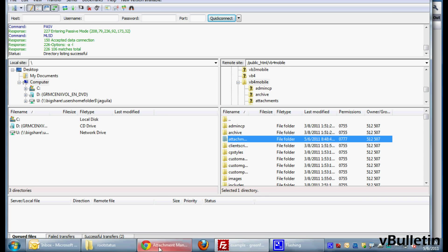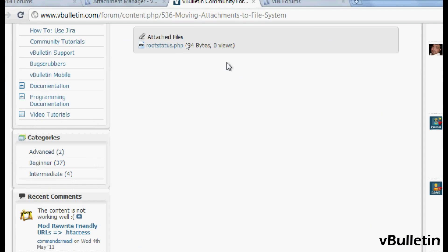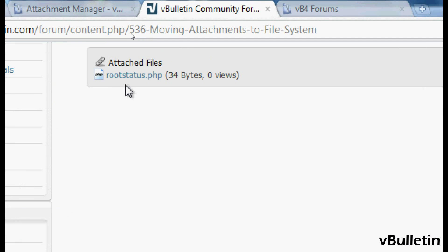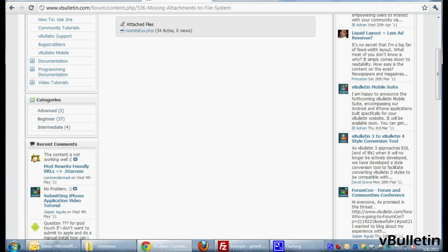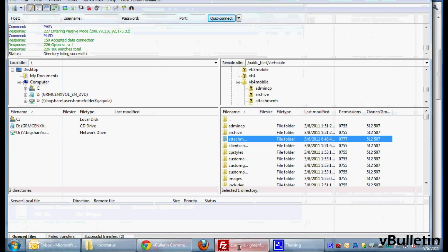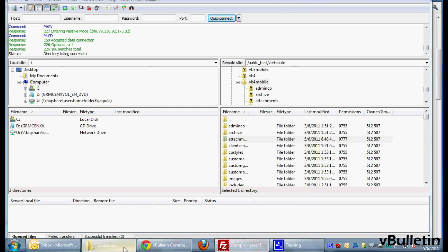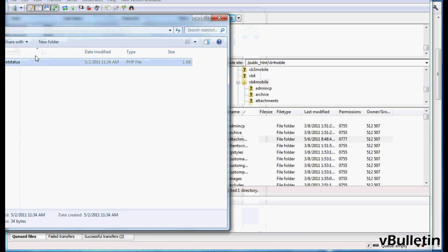Now you'll need the path to the directory. Download the rootstatus.php file in this article and then upload it to the attachments directory you just created.